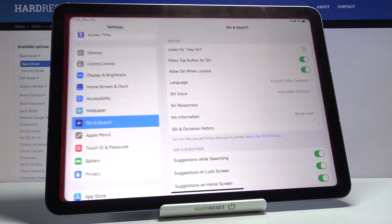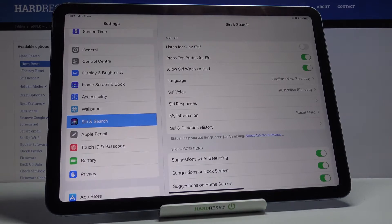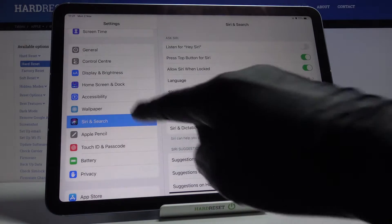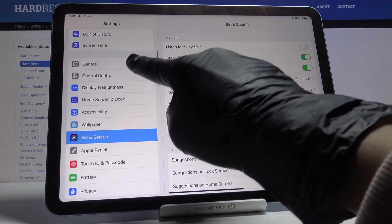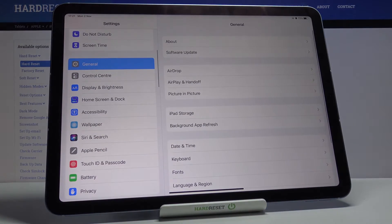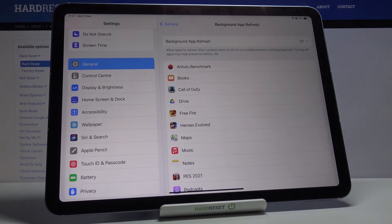First of all you need to open the settings, then find and select General, and here just click on background app refresh.